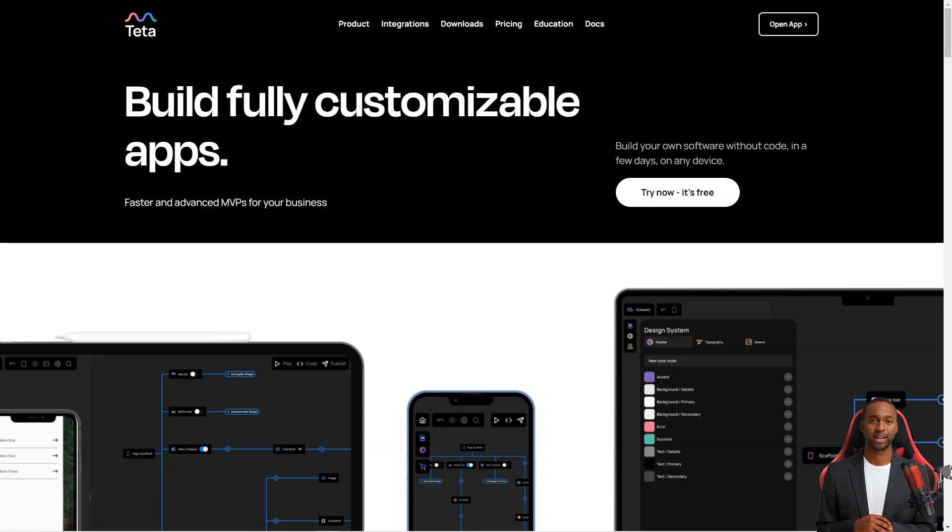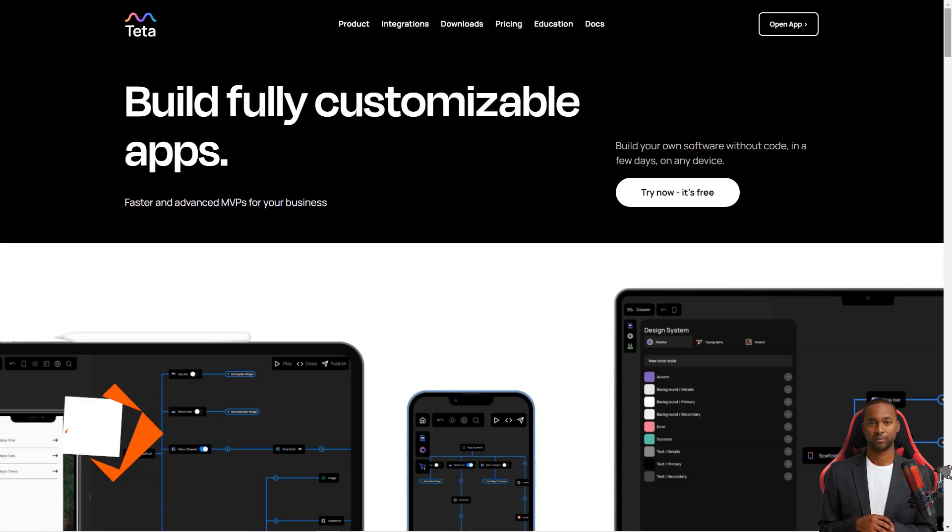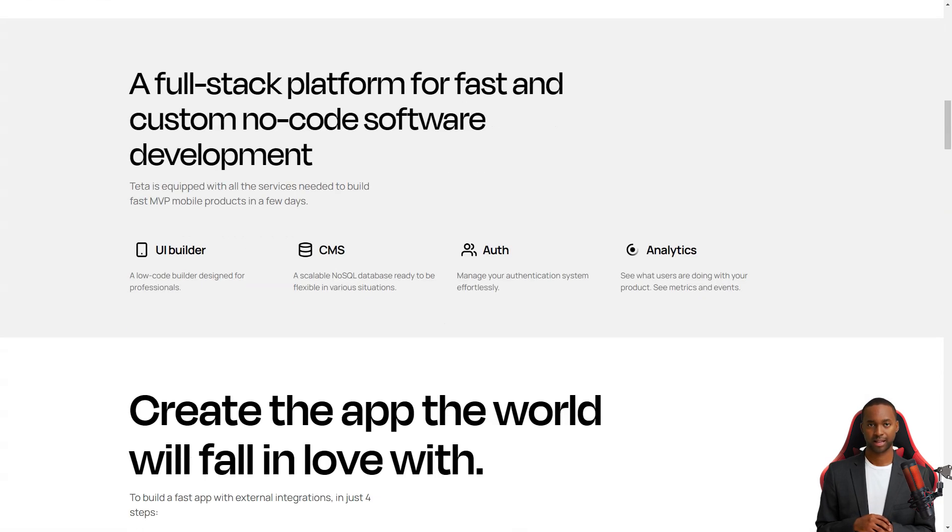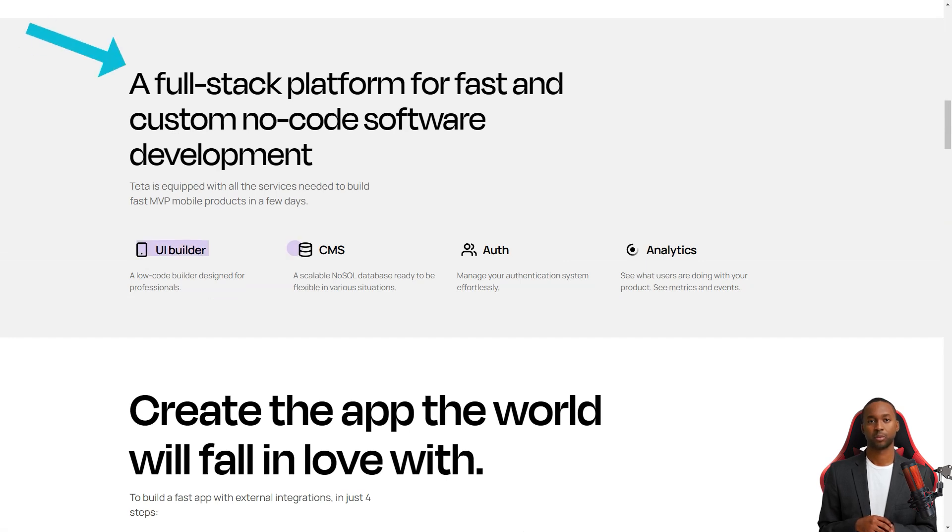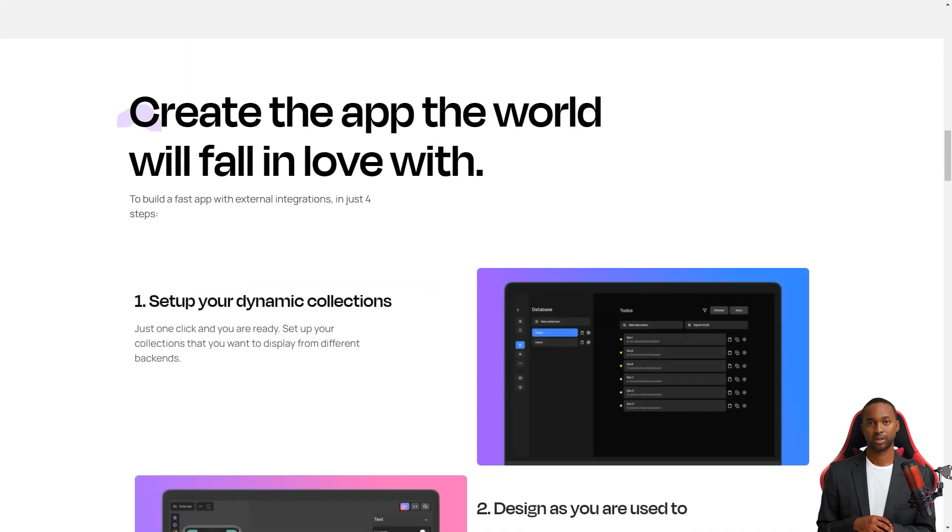Hey there, have you heard about Tita? It's like the new tool in town for making mobile apps. And the best part? It's a low-code builder, meaning you don't have to be a programming wizard to use it. With Tita, you can create an app faster than you ever thought possible.